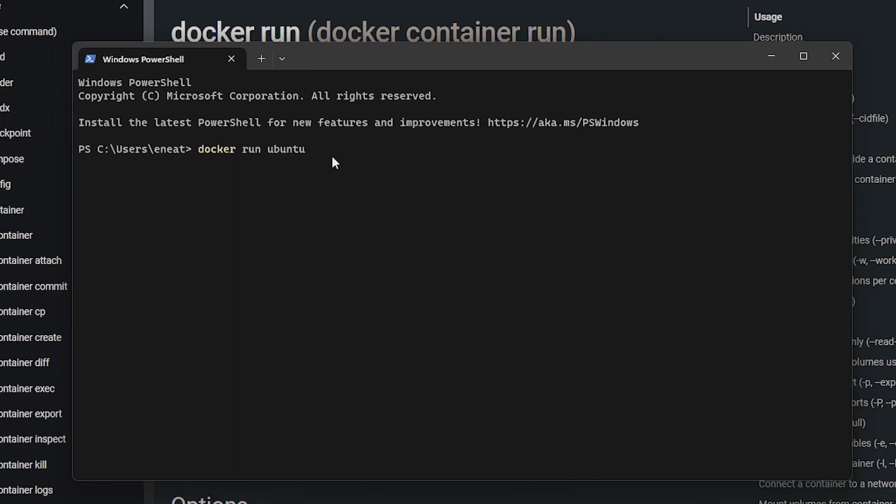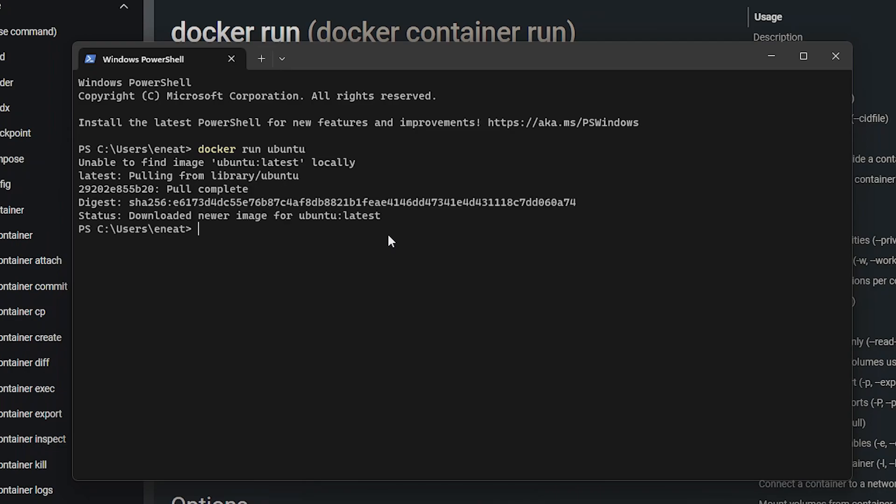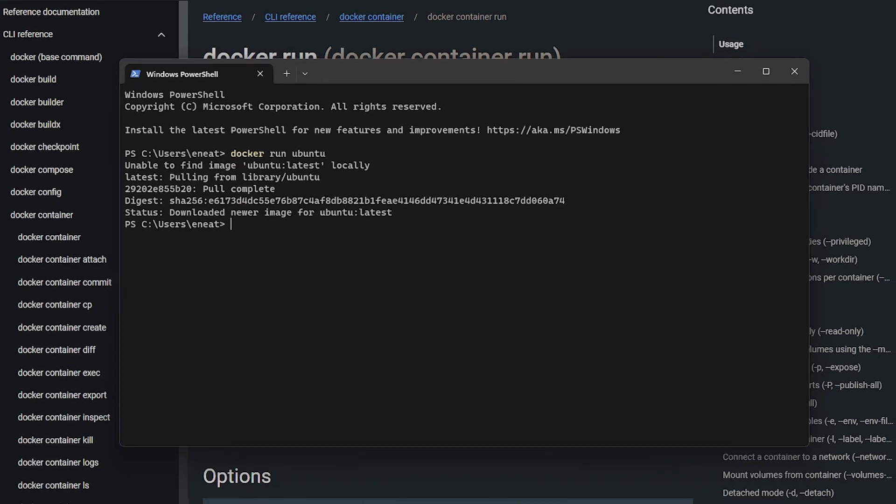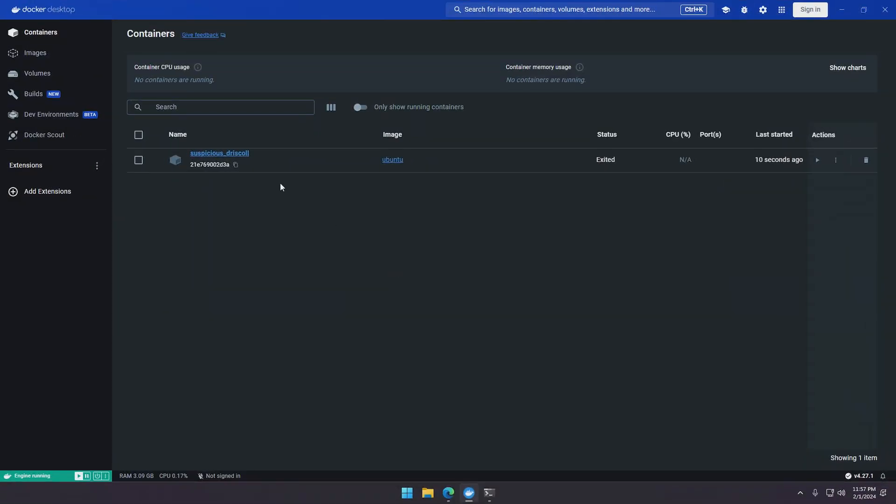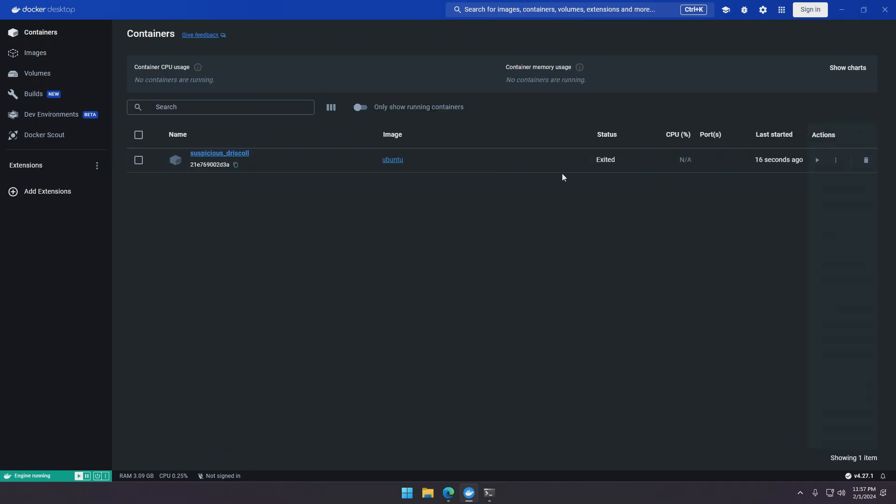So we can just hit enter. And as you can see it doesn't find it locally so it just pulls it from the Docker Hub. And as we can see it just exited because it didn't have anything to execute. So we can see that the container was created and the image was pulled, but it just exited and didn't do anything because we did not configure it to run anything.